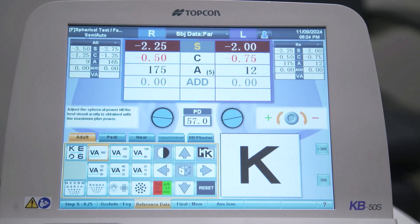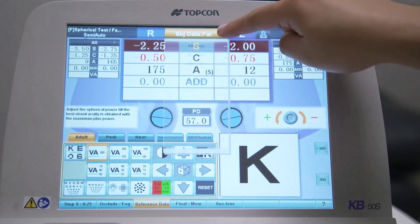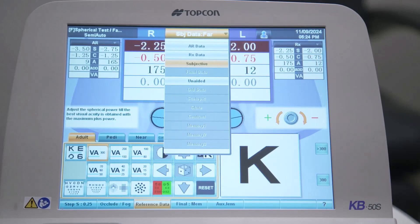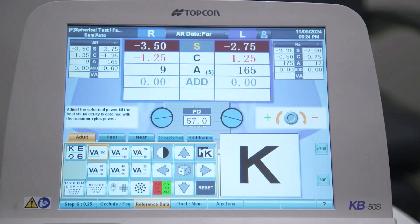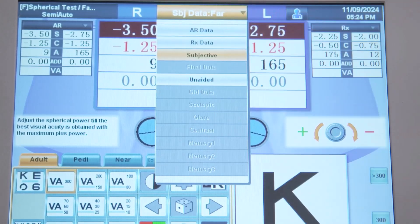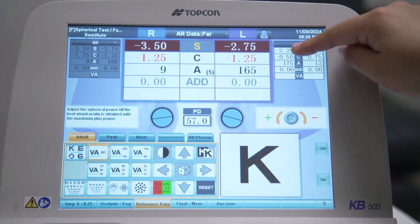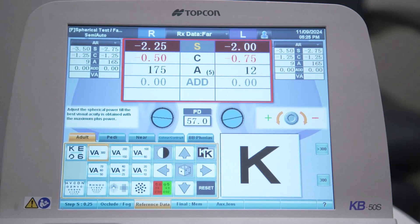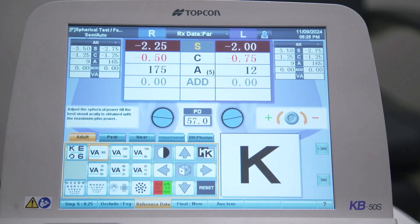Imported or manually entered reference data are displayed on either side of the main data. The reference data you are most likely to use is the objective data measured by the autorefractor and the glasses data measured by the lens meter. Touching one or other of these reference data sets swaps them into the main data area, resulting in the reference data being loaded into the 4Optorhead.